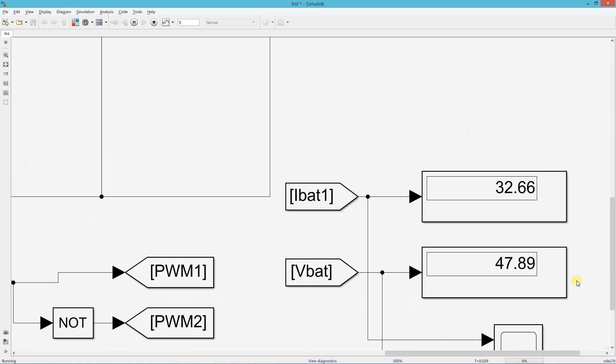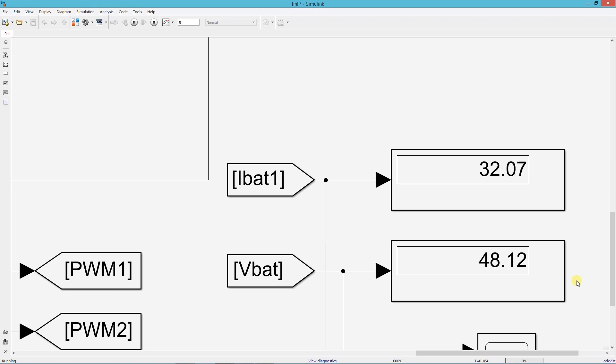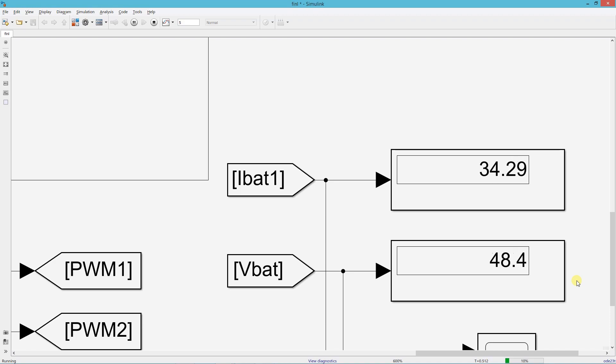Here you can see the battery voltage and current values. You can clearly see that the battery voltage is increasing as we keep charging the battery.